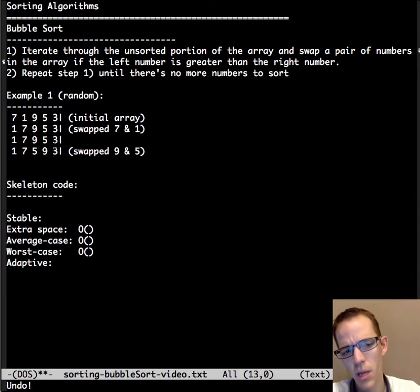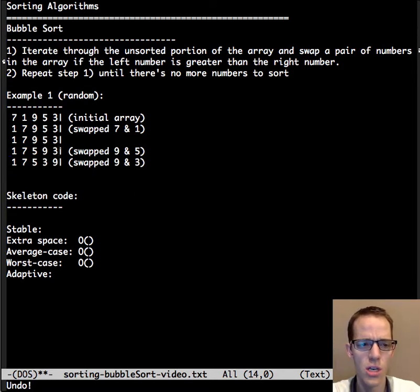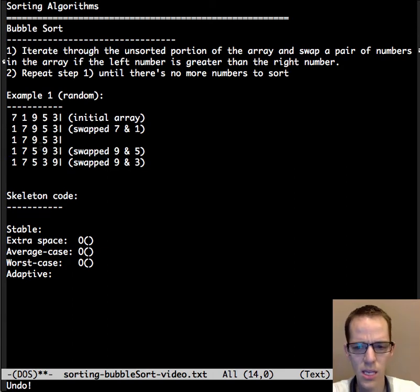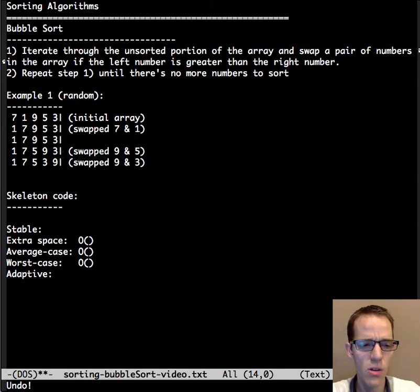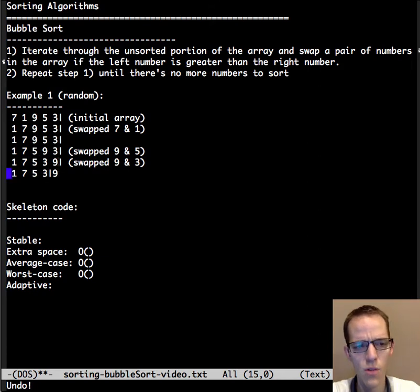You notice 9 is bubbling up toward its location. Again we look at 9 and 3 — is 9 greater than 3? Yes it is. We're going to bubble up 9 again. Then it's going to be into its final location and we'll indicate that by moving the sorted portion of the array.